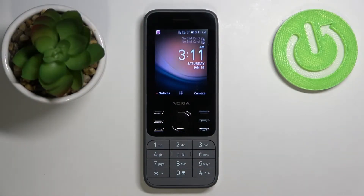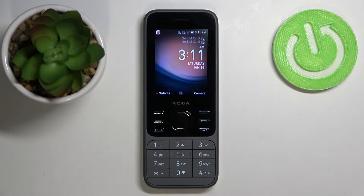Welcome! In front of me I have Nokia 6300 2020 Edition and I'm gonna show you how to hard reset this device by using the system settings.